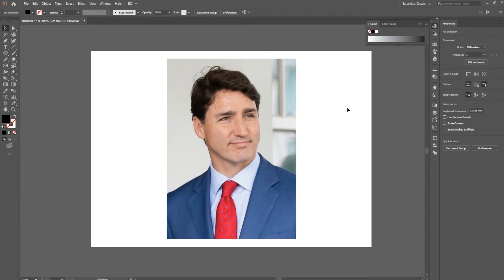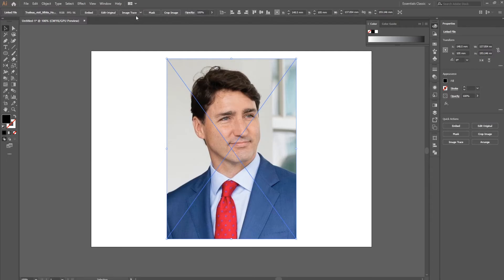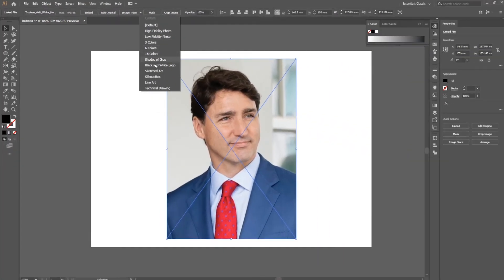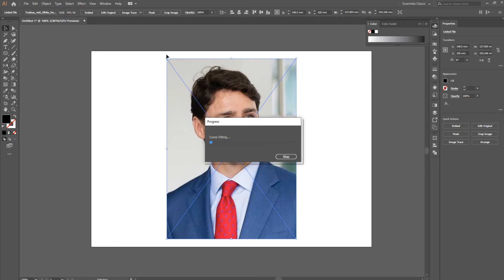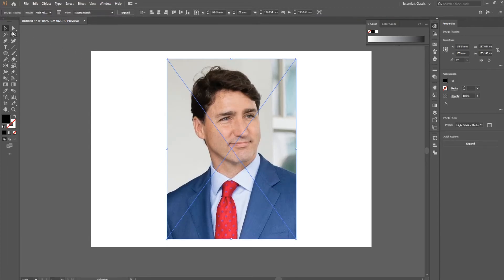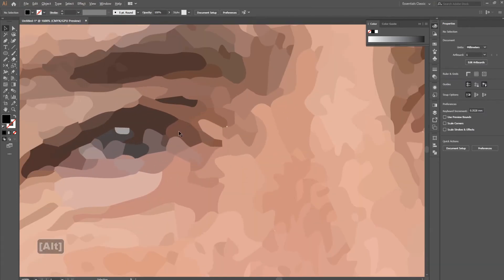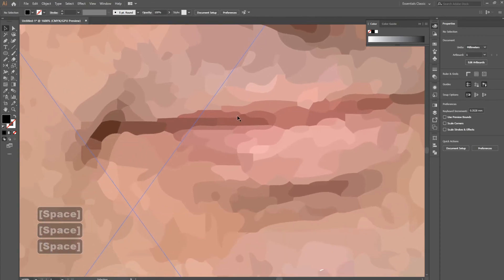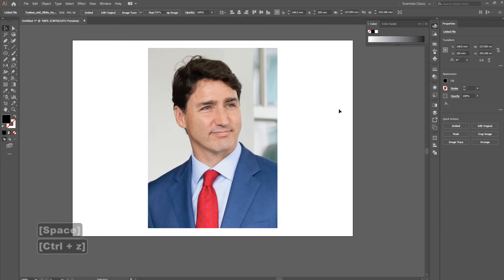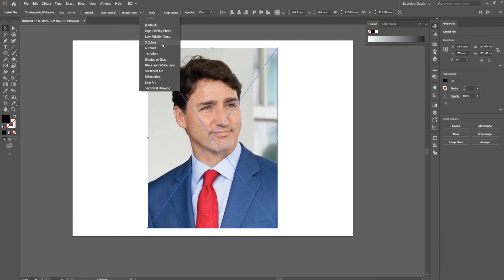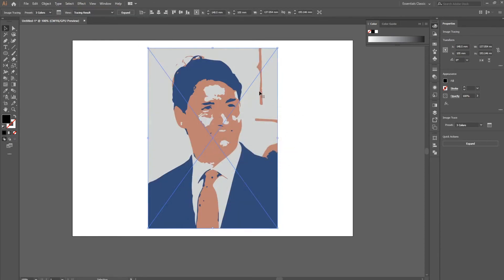Our last tool is the image trace tool. If you import any image into Illustrator and select it, you'll see an image trace option at the top. There are many options — if you go to high fidelity photo, it analyzes all the colors and creates a vector drawing from the photo. Zooming in, you can see the eyes, nose, and lips are all made up of patches of color. You can also adjust the settings — for example, selecting only three colors simplifies the image into three different tones.